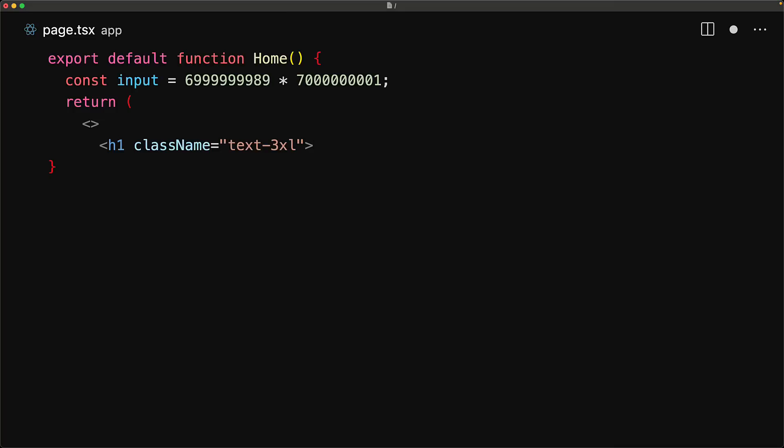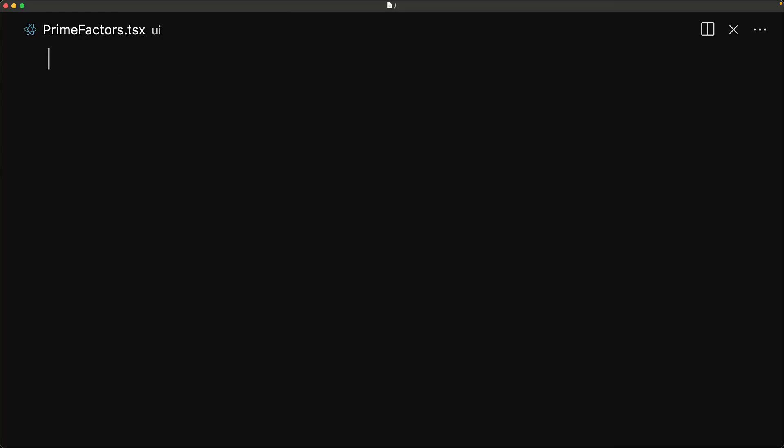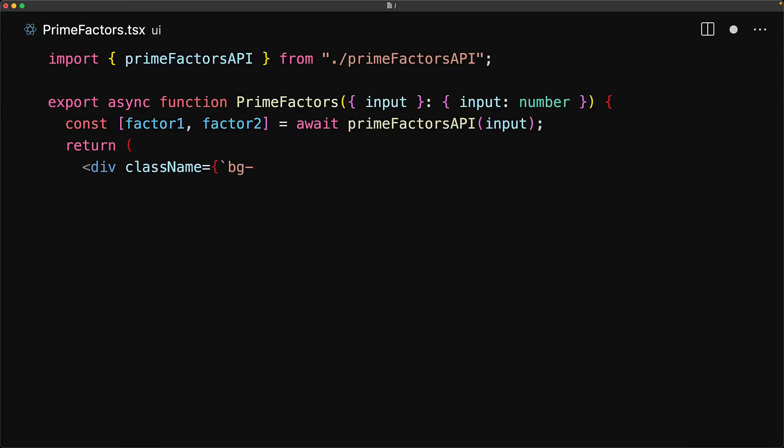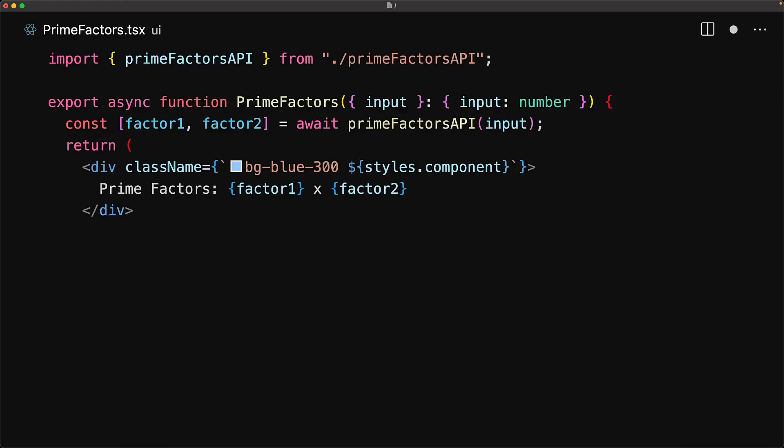For this purpose, we will build a component called PrimeFactors that takes the input and then computes the prime factors. The heavy lifting of the component is actually going to be done by a third-party API. Within the component, we simply accept the input, pass it to this third-party API, await the result of the computation, and then render out a simple UI.